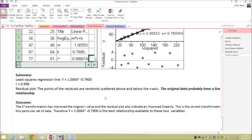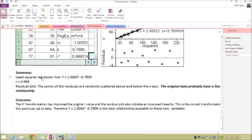In conclusion, we now have a least squared regression line y = 1.006x² − 0.7900, rounded to four decimal places — remembering that the x has been transformed to x squared. Pearson's product moment correlation value is 0.998, and the residual plot shows the points randomly scattered above and below the x-axis. The original data probably have a linear relationship. The x squared transformation has indeed improved our r value and our residual plot also indicates improved linearity.